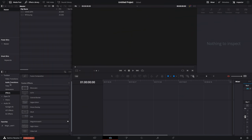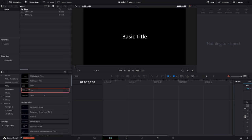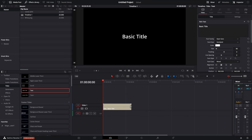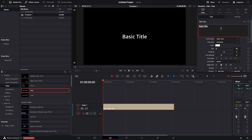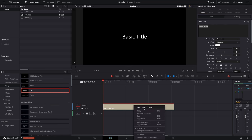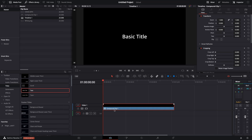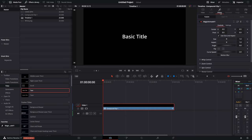For the text title workaround: grab a text clip, put it on your timeline, change the text, font, color, and sizing within the Inspector. Once you've done that, right-click and create a new compound clip, give it a name, and hit Create. Once it's a compound clip you can grab Magic Animate, drop it on there, go to the Effects tab, and then you're good to go — you can animate it as normal.